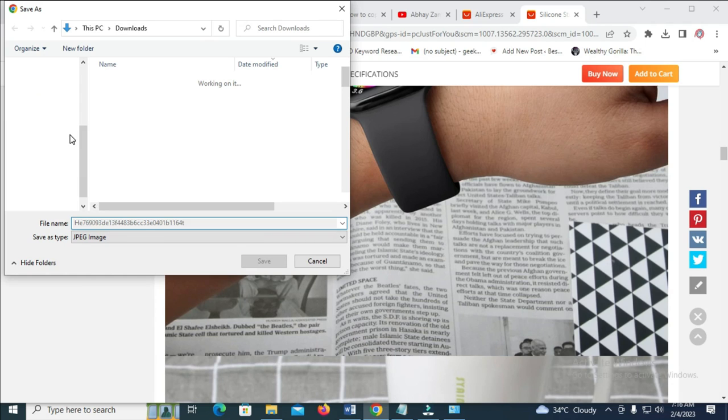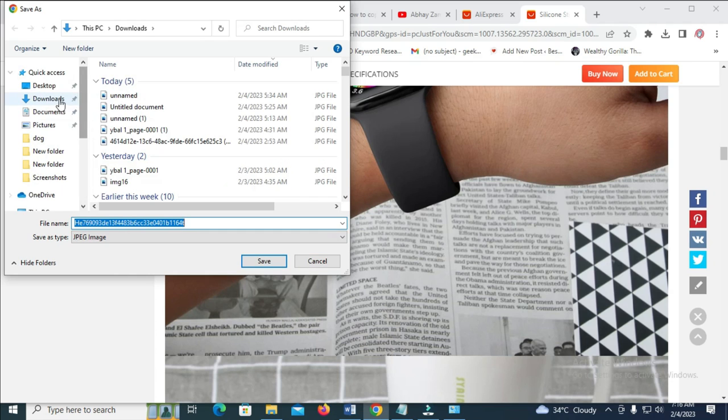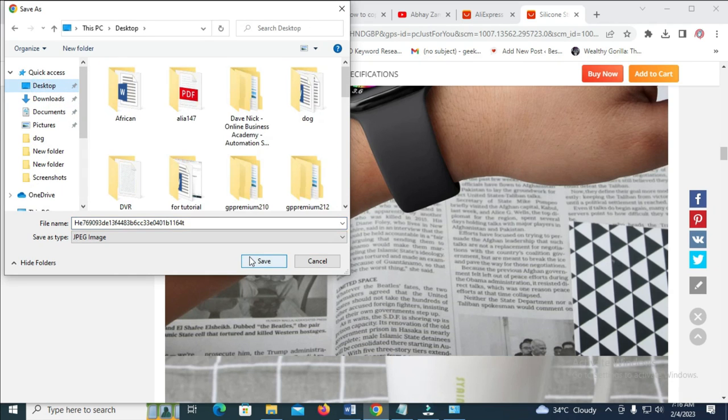As for me, I'll be saving the image to my desktop. So I'll just click on desktop right here, then click on save.